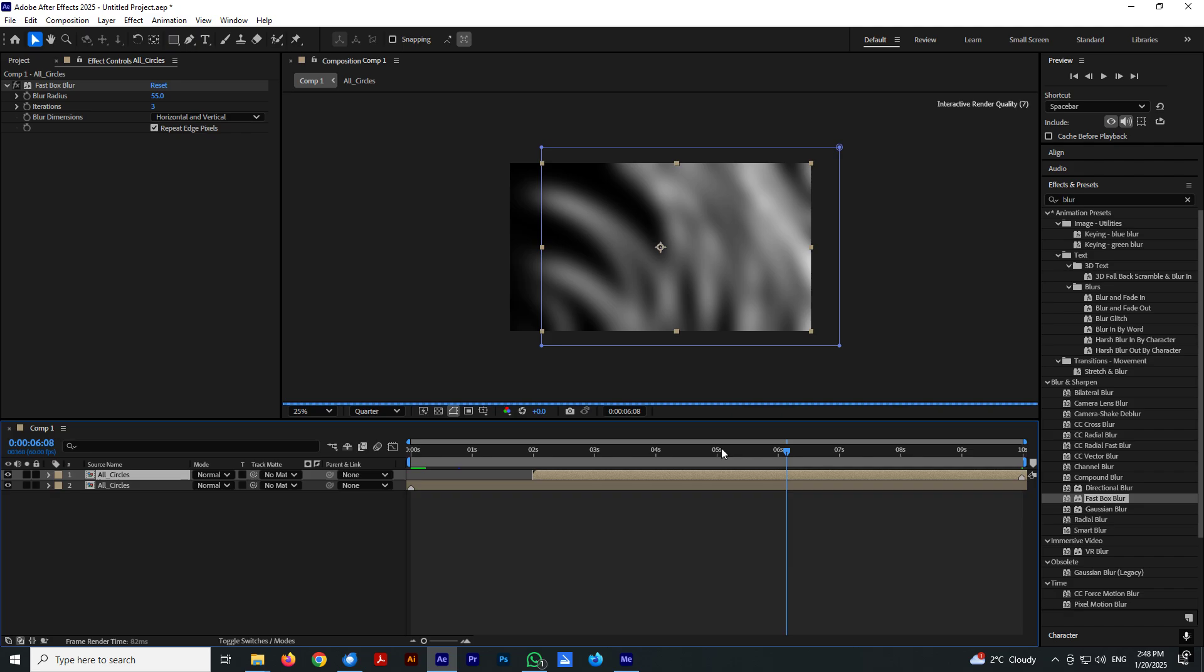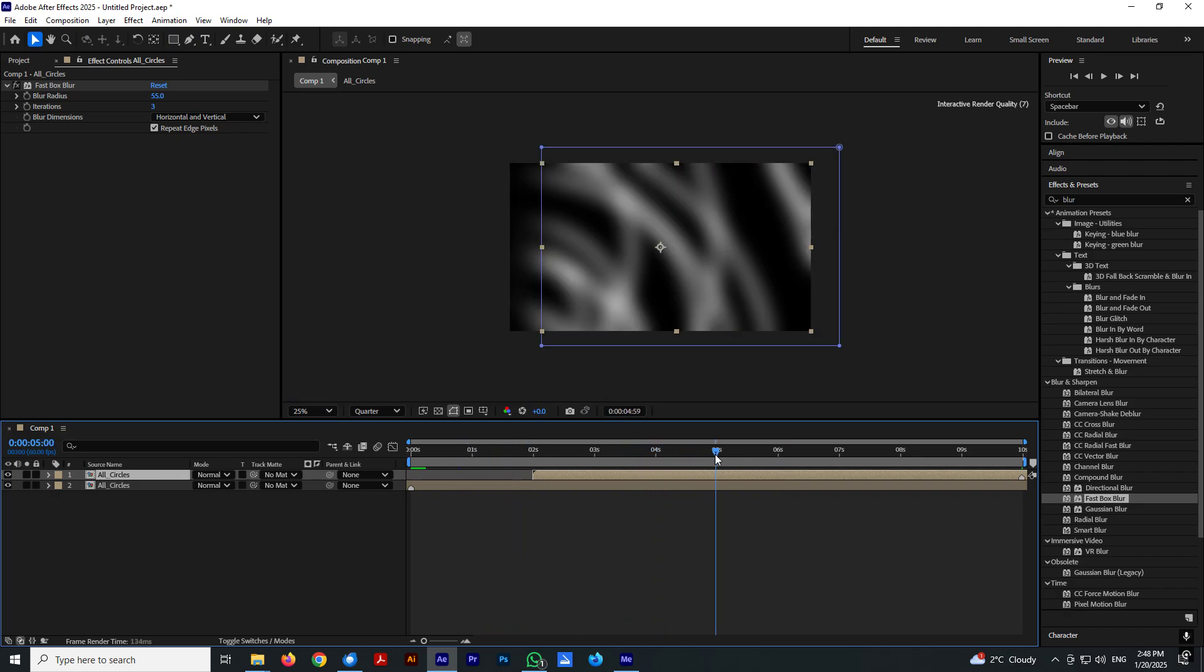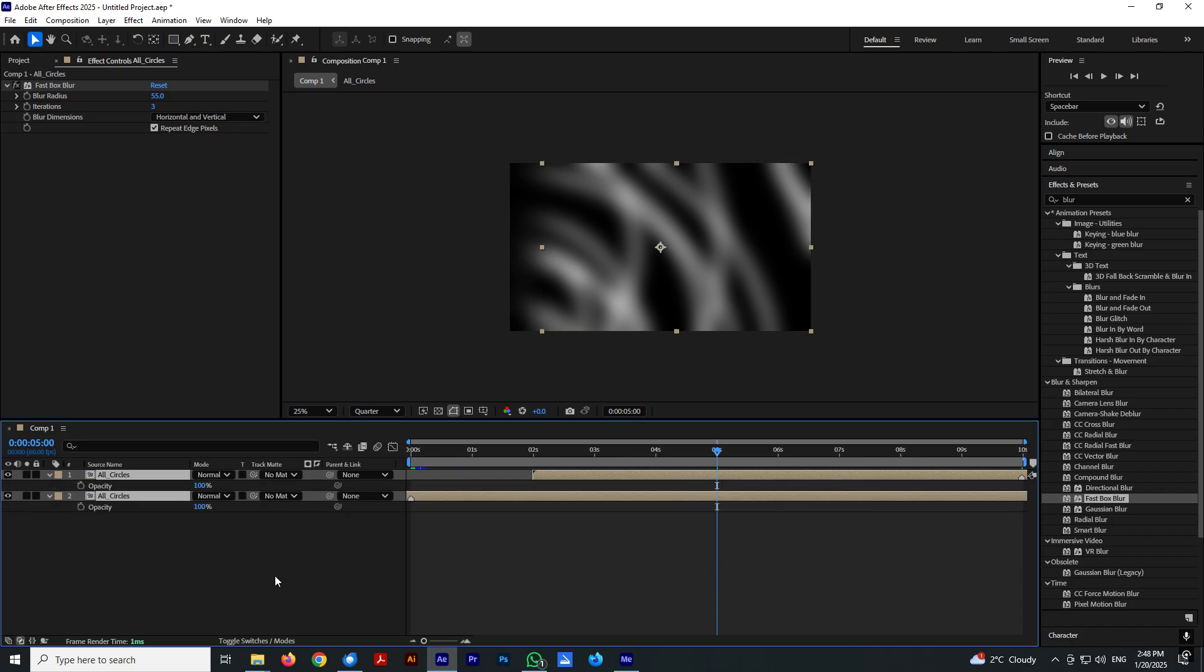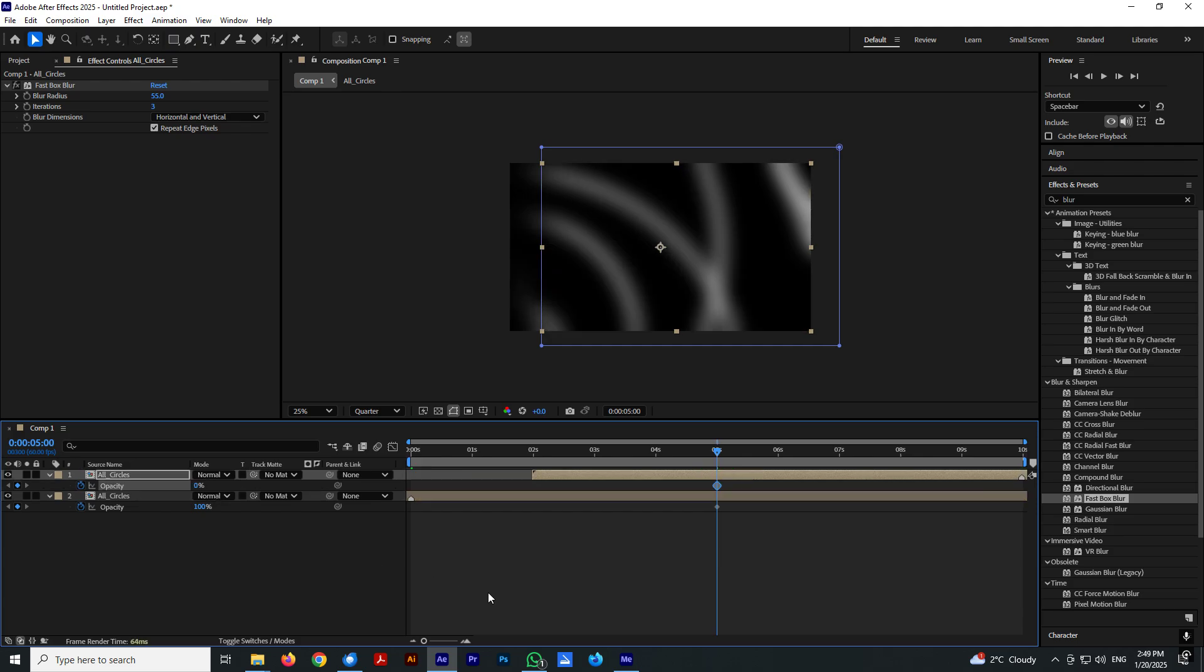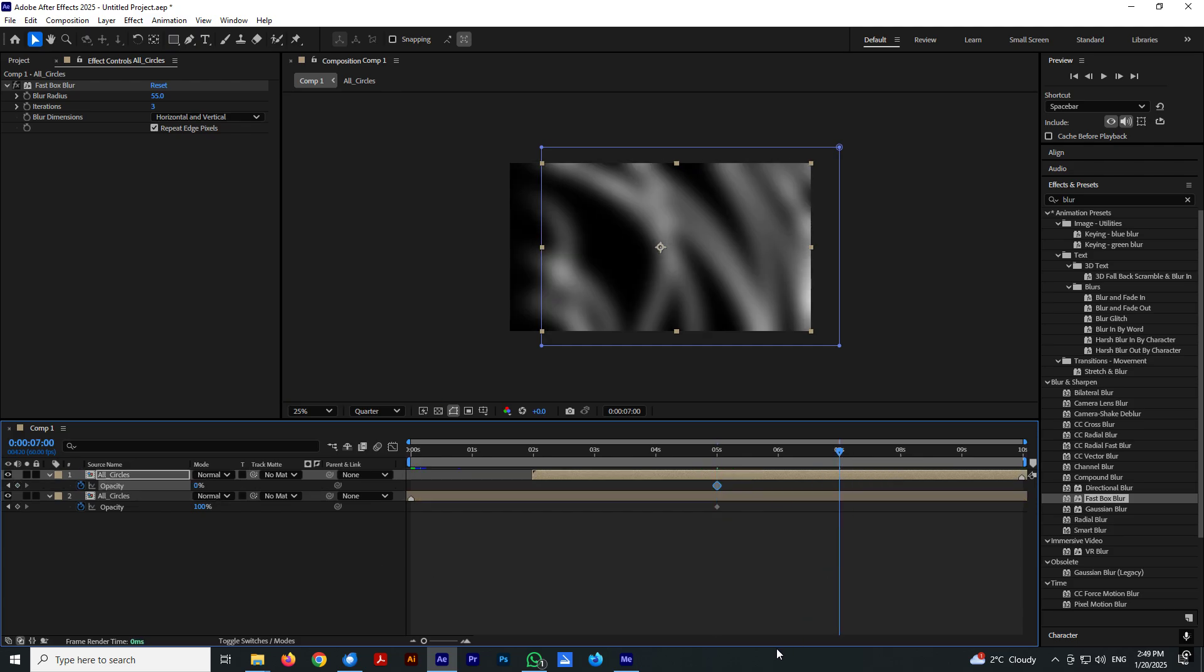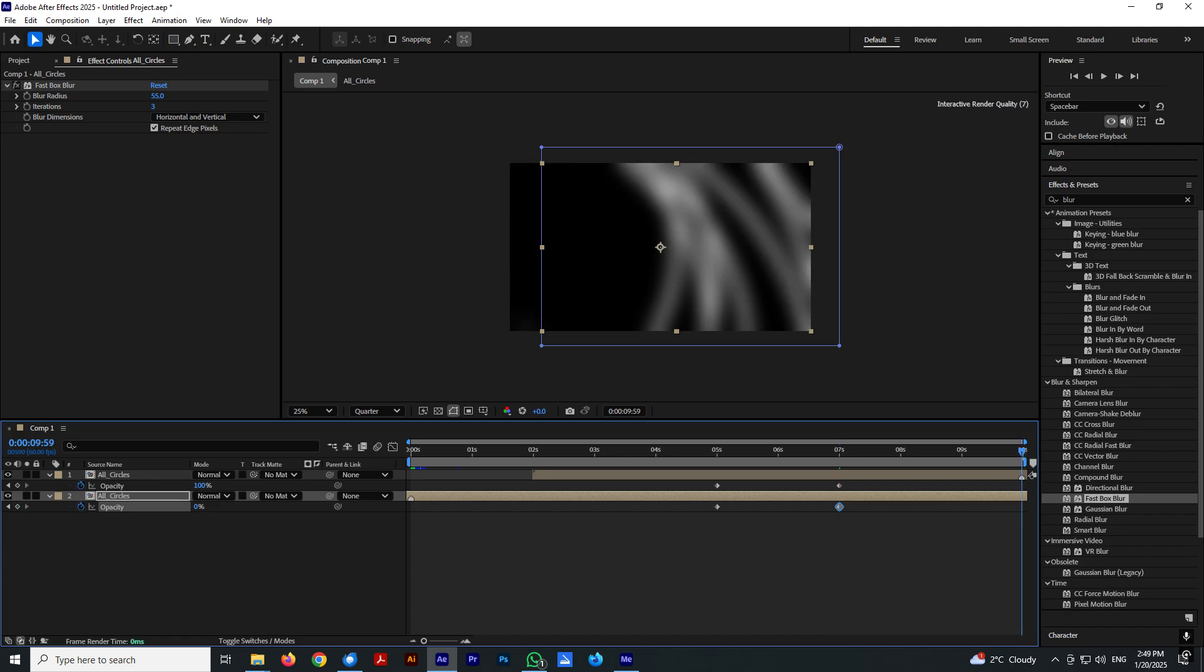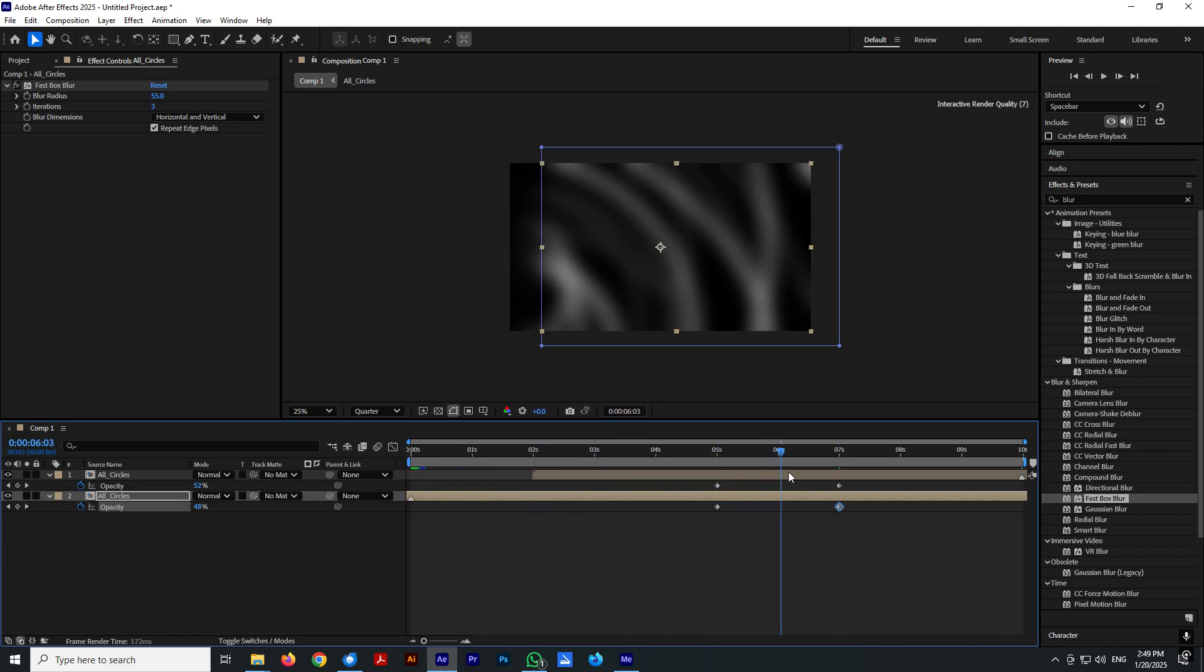Now we will blend the loop. Blend the animation by using transparency. So select both layers and hit T for opacity. And click stopwatch. Now this one should be 100% at start and this one should be 0. Now go to frame 7 seconds and enter 100 and 0. As you can see this is looped now.